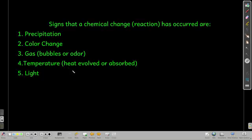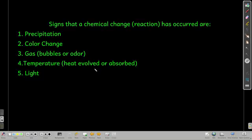You should memorize these five signs. Formation of a precipitate — if you see a solid or if the solution gets cloudy, that's a precipitate, and that's one sign of a chemical change. If the color changes, likely there was a chemical change. If there's gas involved — you either see bubbles or you smell something — that's another sign. If the temperature changes, if whatever's holding the reaction vessel gets hotter or colder, that's a sign a chemical change happened. And if light is emitted, that's also another sign. So memorize these.